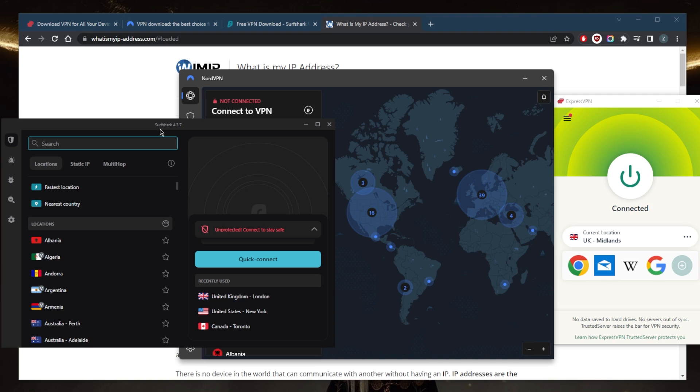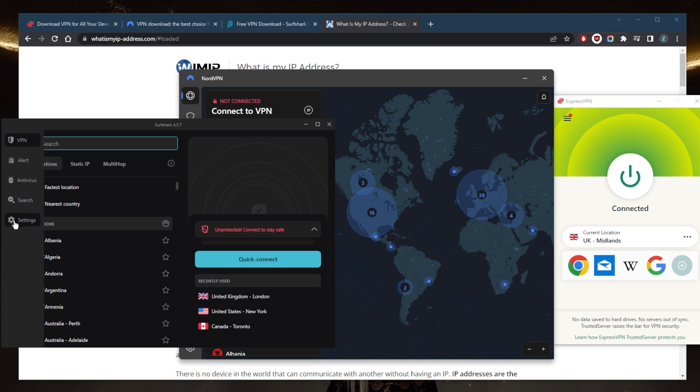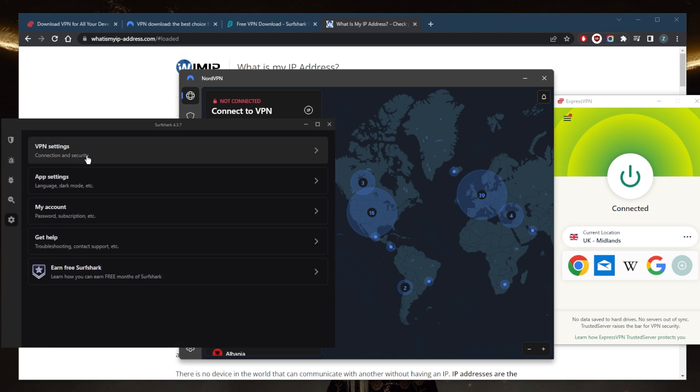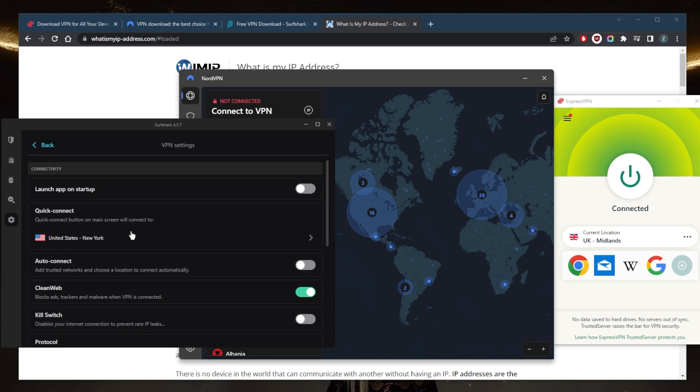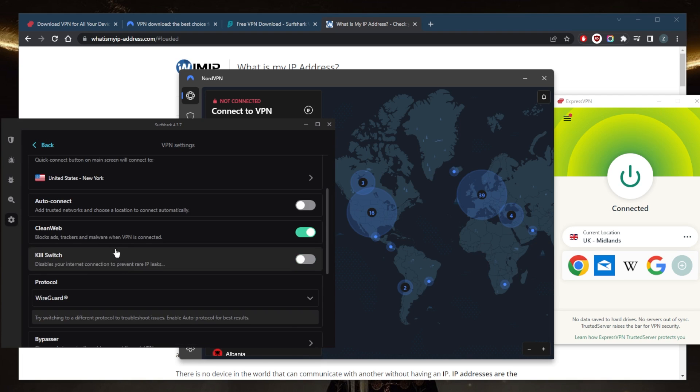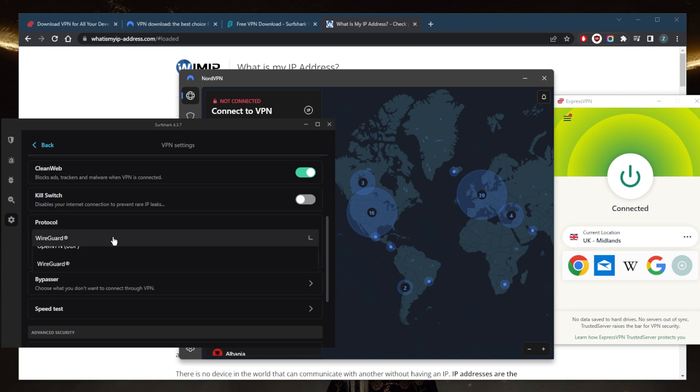With over 3,200 servers in 100 countries, and the cool thing about Surfshark is that you'll be able to secure virtually an unlimited number of devices with just a single subscription, making it a great option if you want to share your account with as many friends and family members as you would like. And again, you're not sacrificing on any of these security features. You get the ad blocker, the kill switch.